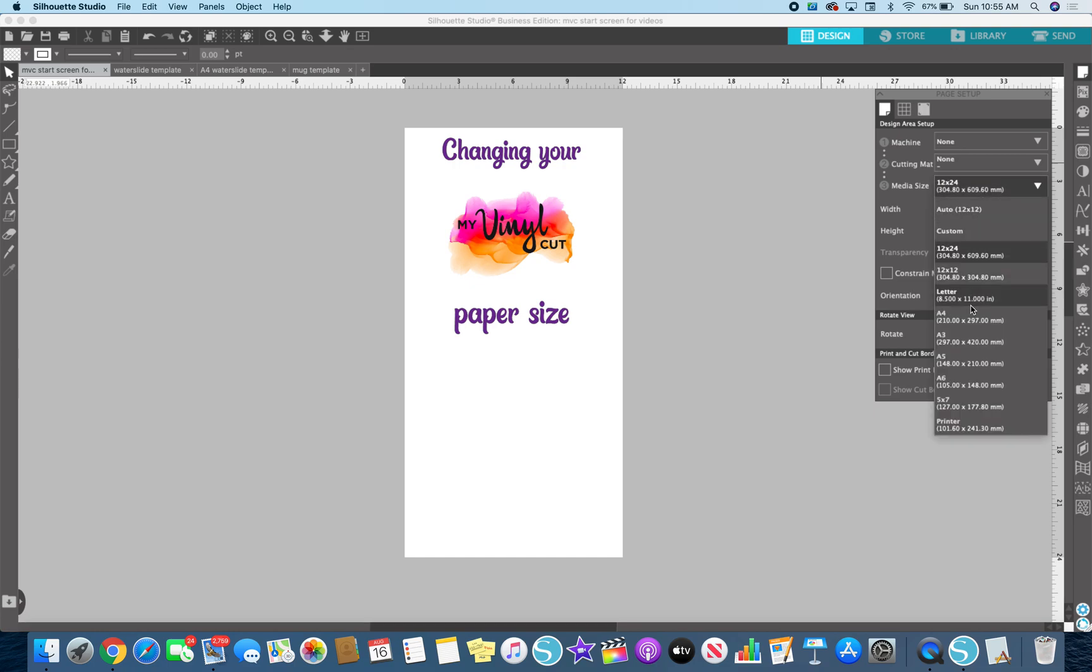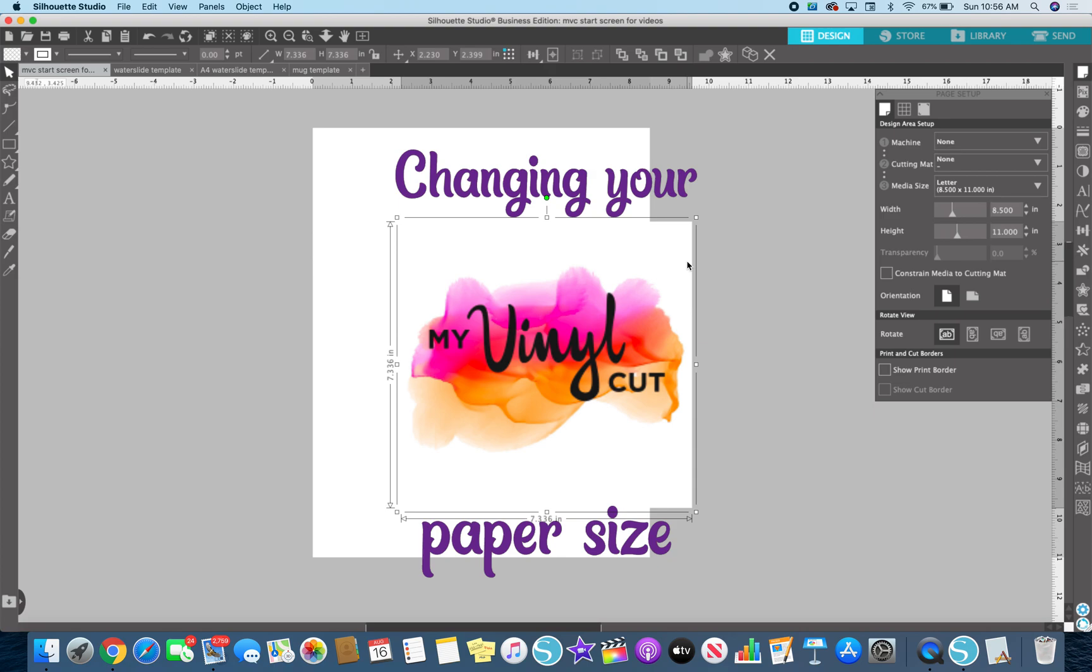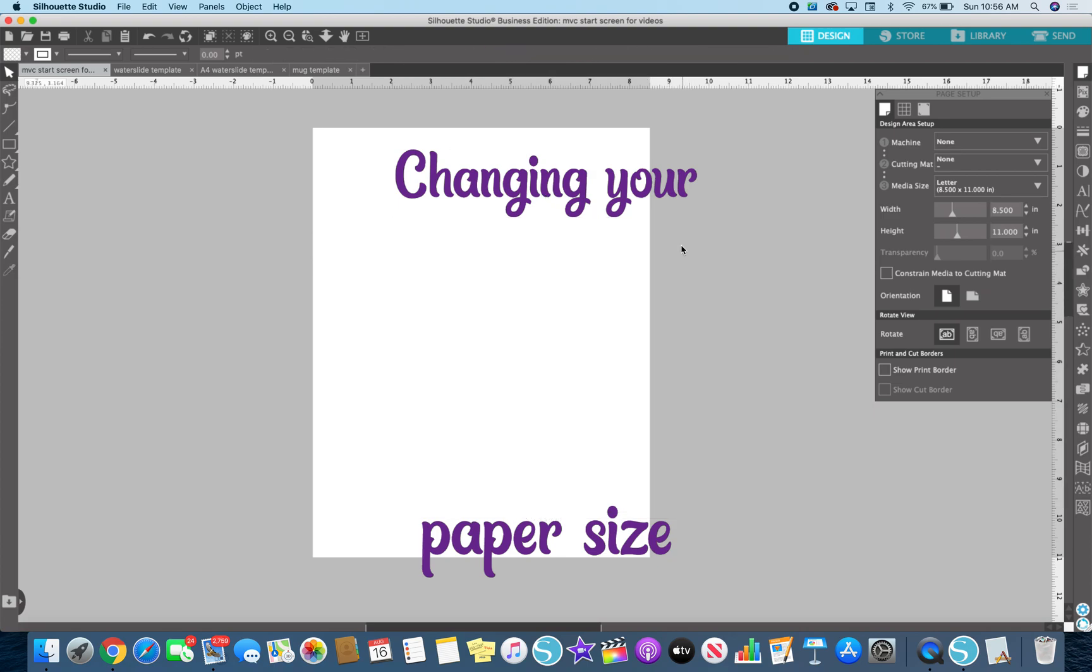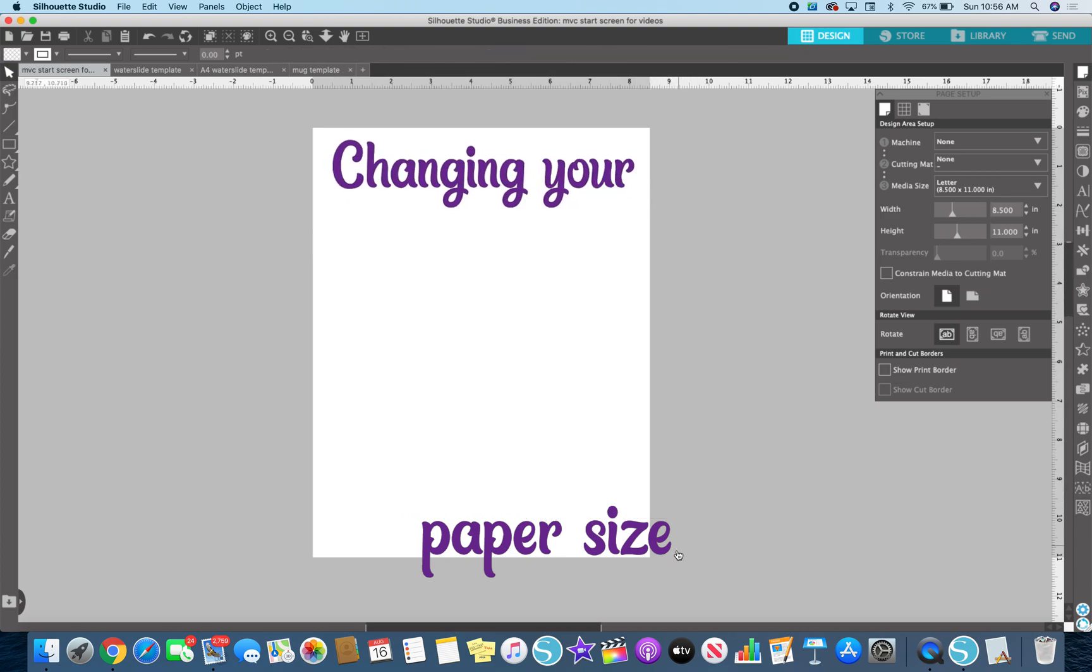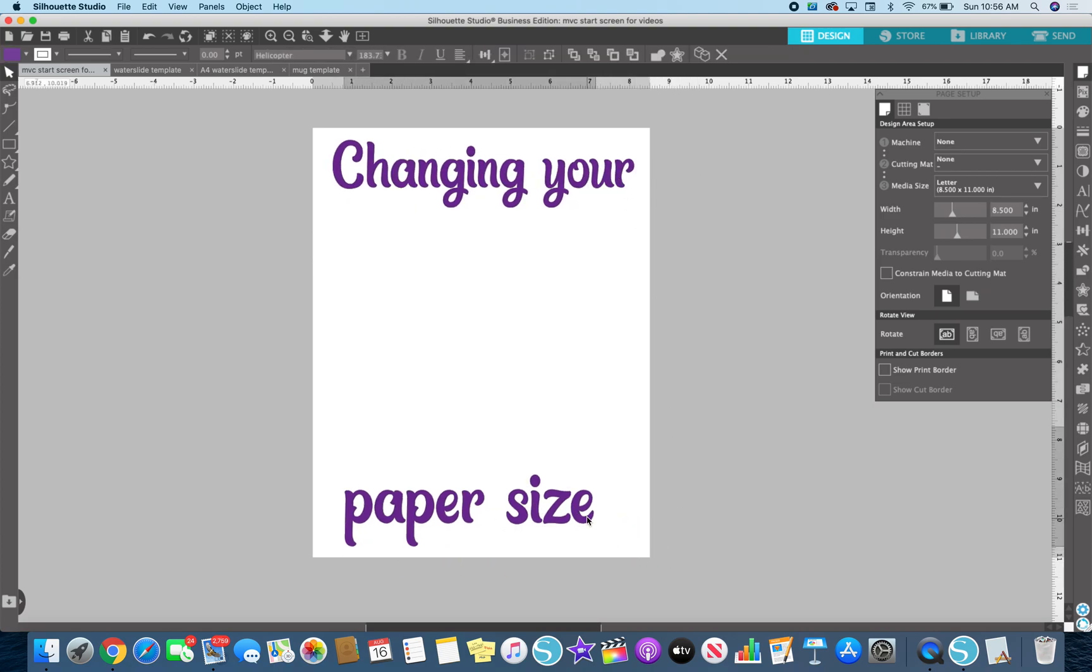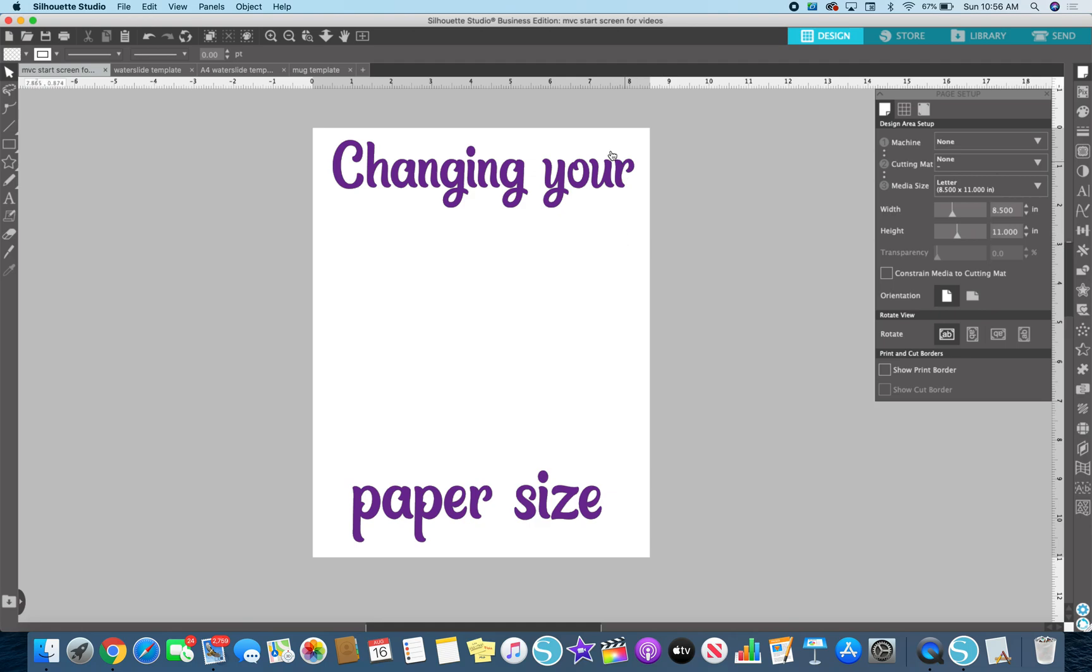But if you print on regular copy paper, which is a letter size, you can set your design. You can set your design to that size. It's just your workspace. It really has nothing to do with your printer. It's just you're designing in that area and that size.